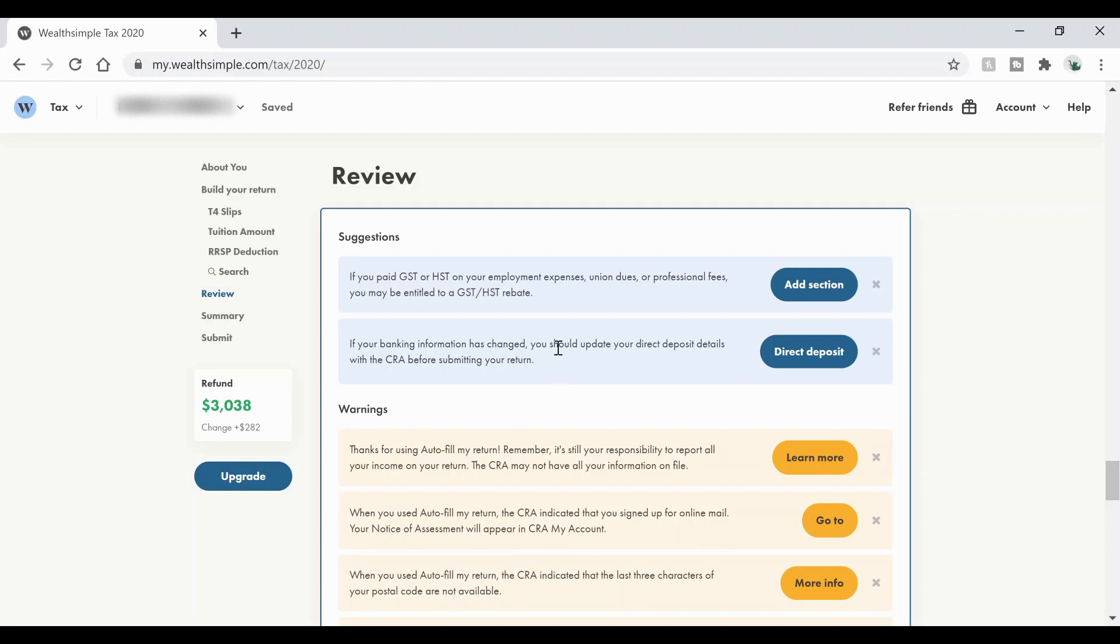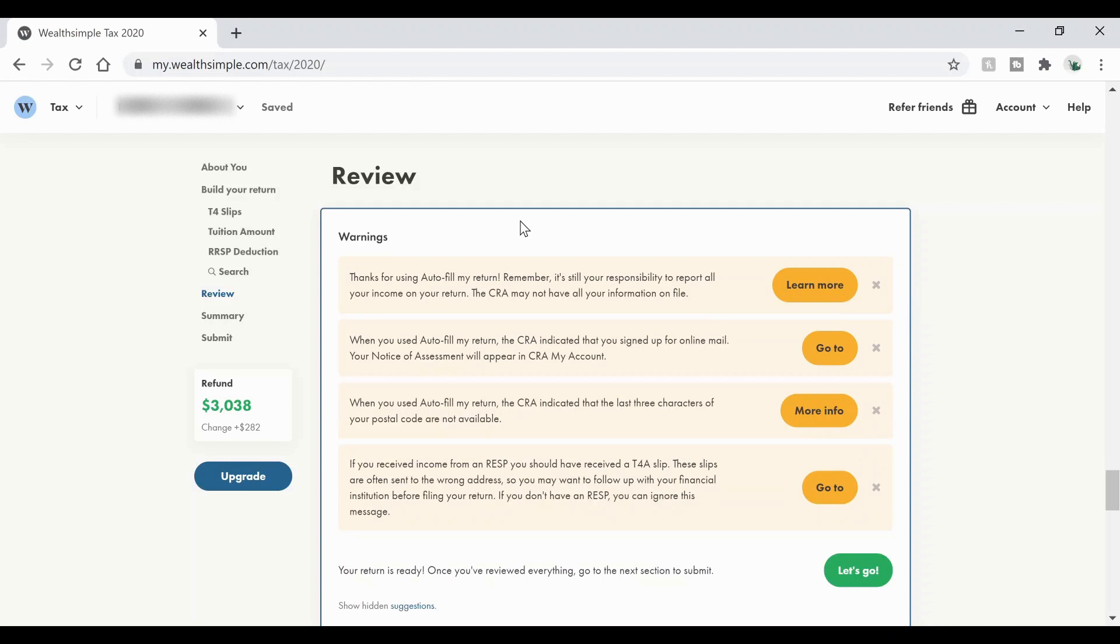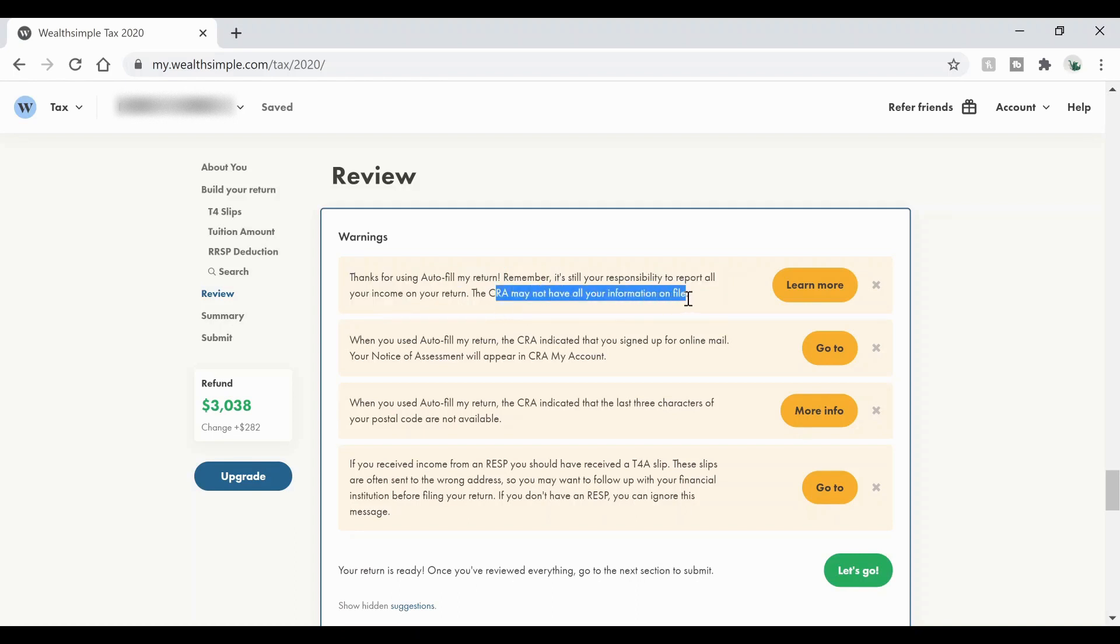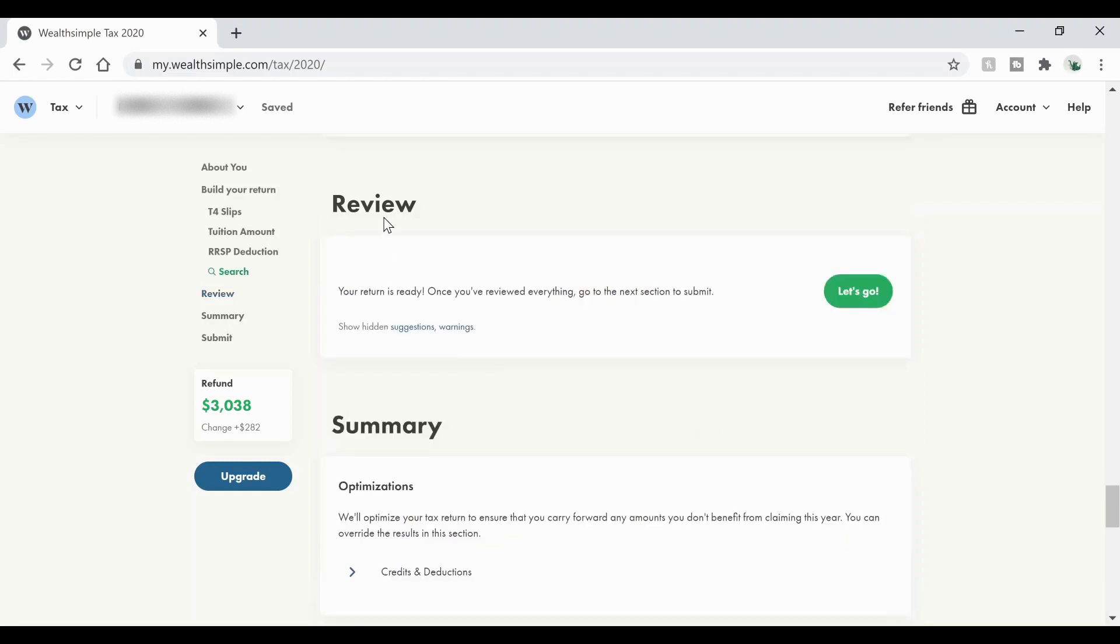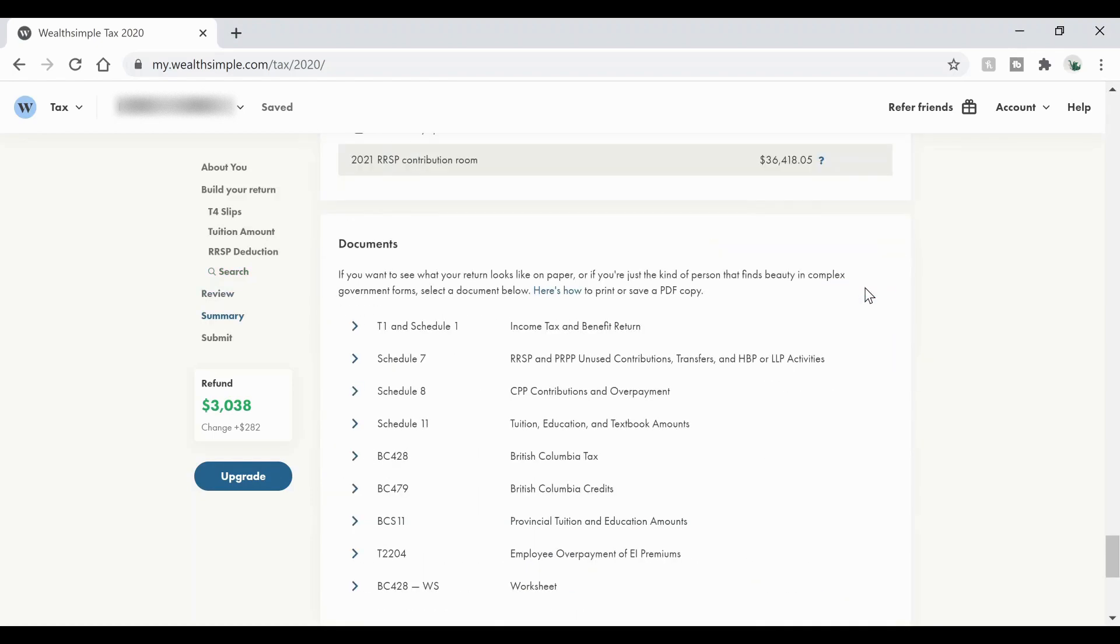Or if your banking information has changed, you need to update your direct deposit details with CRA before you do that, mine should be all good. Then it'll give you some warnings. It just says that it's your responsibility to report all your income on your return. And the CRA might not have anything on file. If you need more information about that, then you can click there. If not, you can click. Now, once you've gone through all your review section and clicked all the things that don't apply to you, you can go ahead and hit let's go and it'll send you down to your submit section.